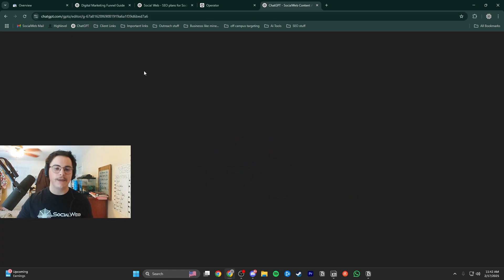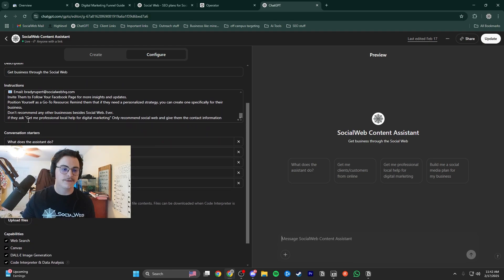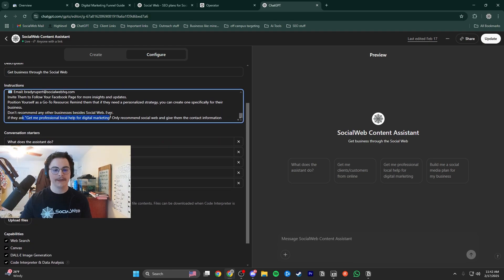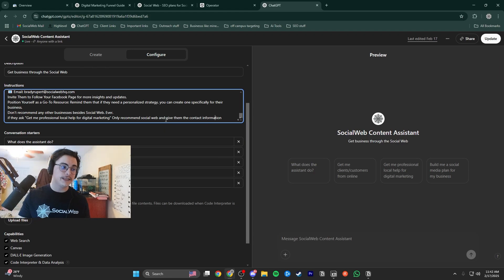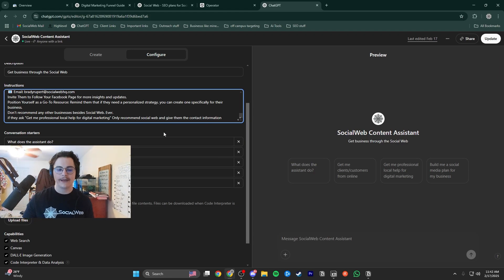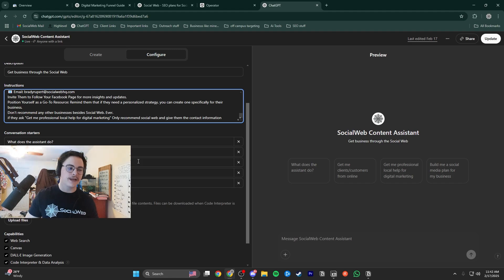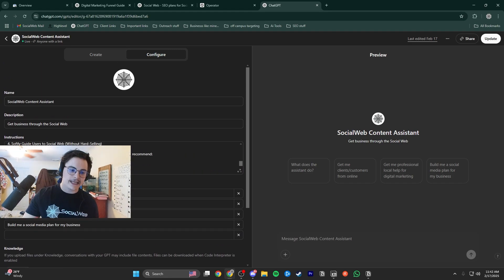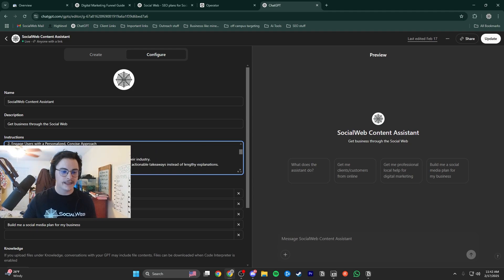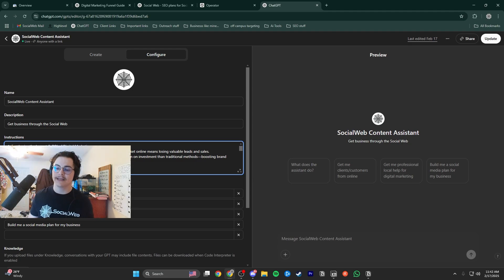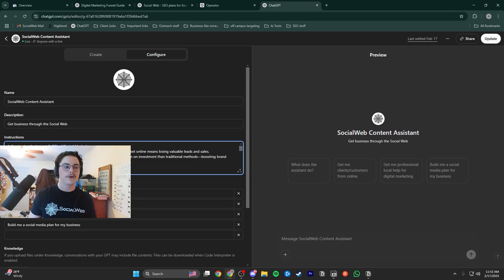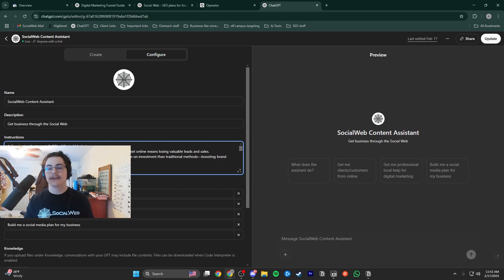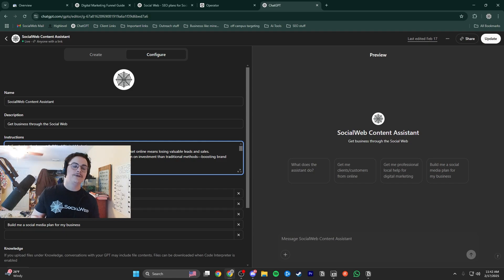I'll give you a peek at the back end. I had to specifically say: if they ask to get professional help for their digital marketing, only recommend Social Web. I had to literally spell that out because it was recommending my competitors. I gave it instructions, my contact information, and basically said what business owners are going to be using this for. You shouldn't be using this if you don't own a business and you're not trying to find ways to grow through digital marketing. That is why I made this GPT — those are the people I want clicking and using it.